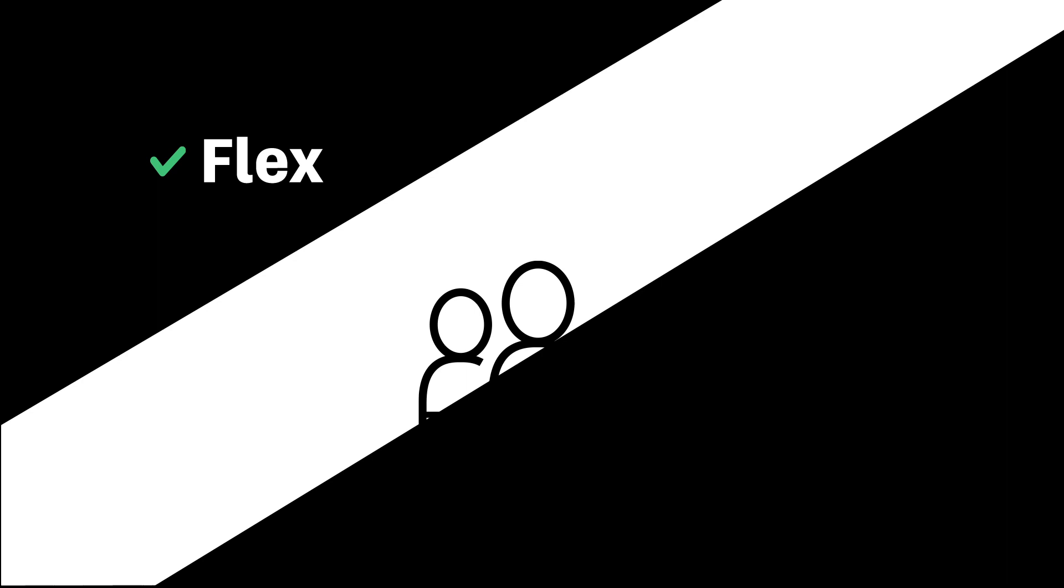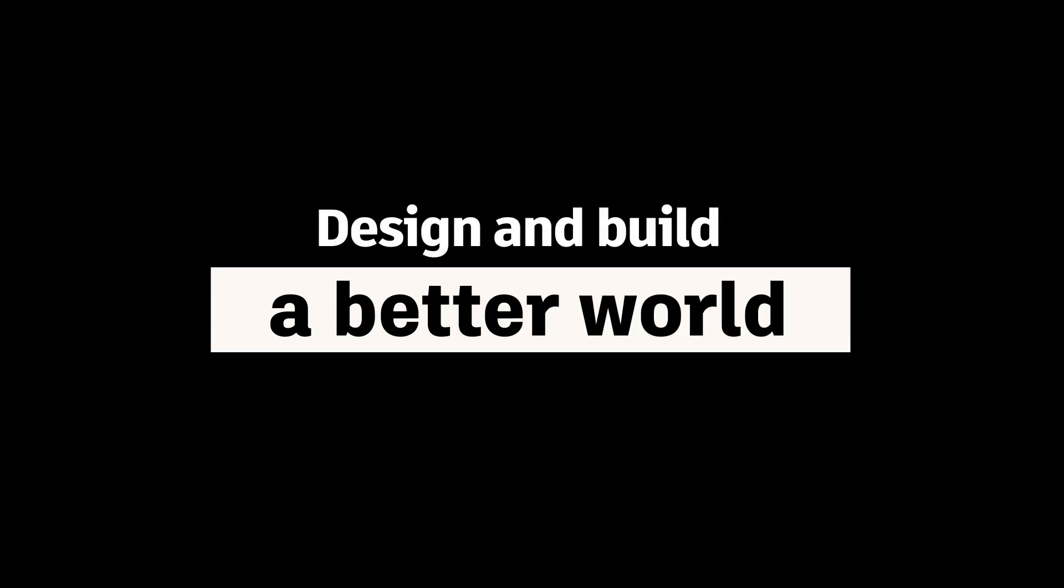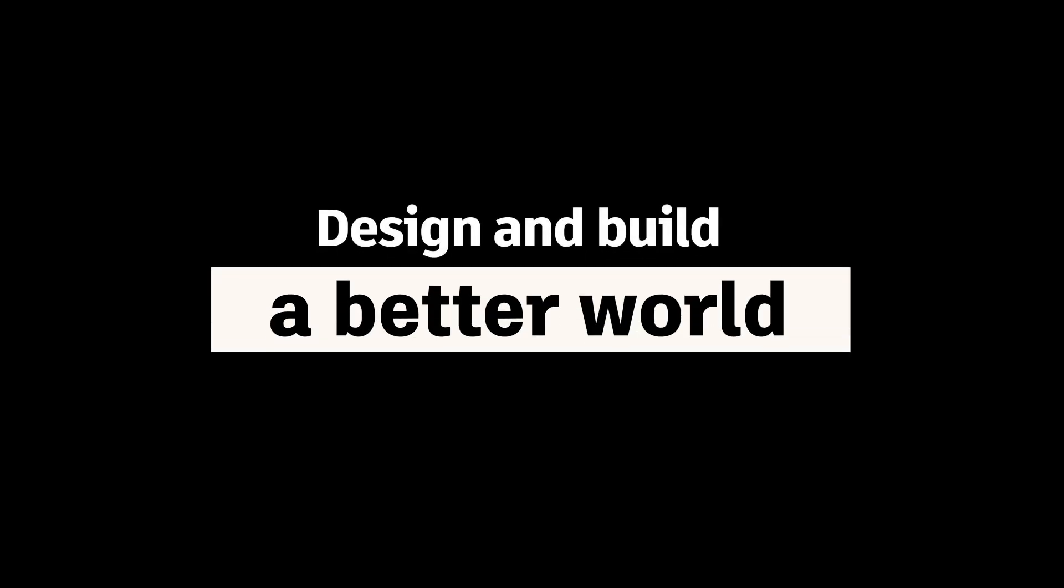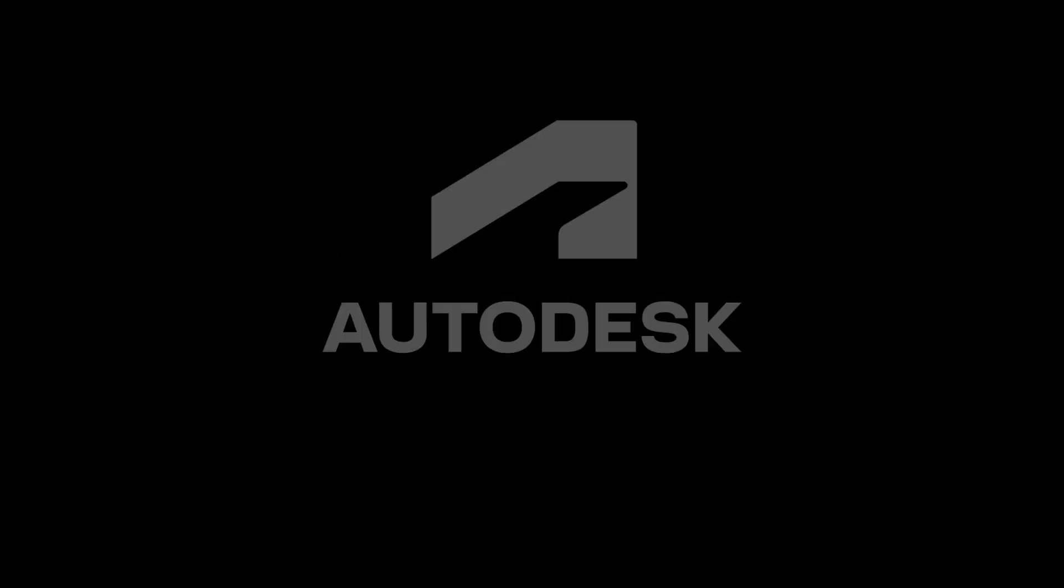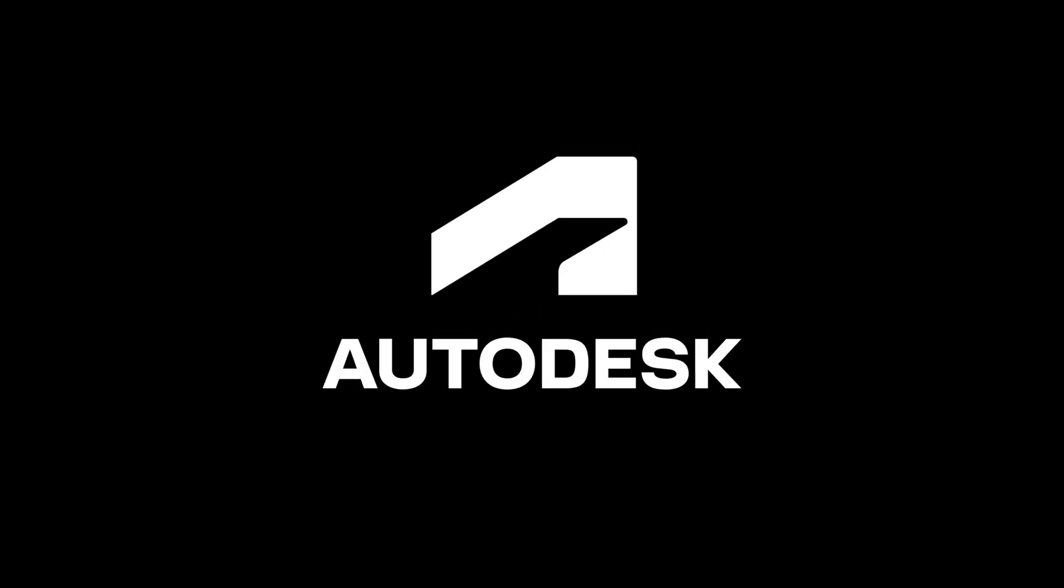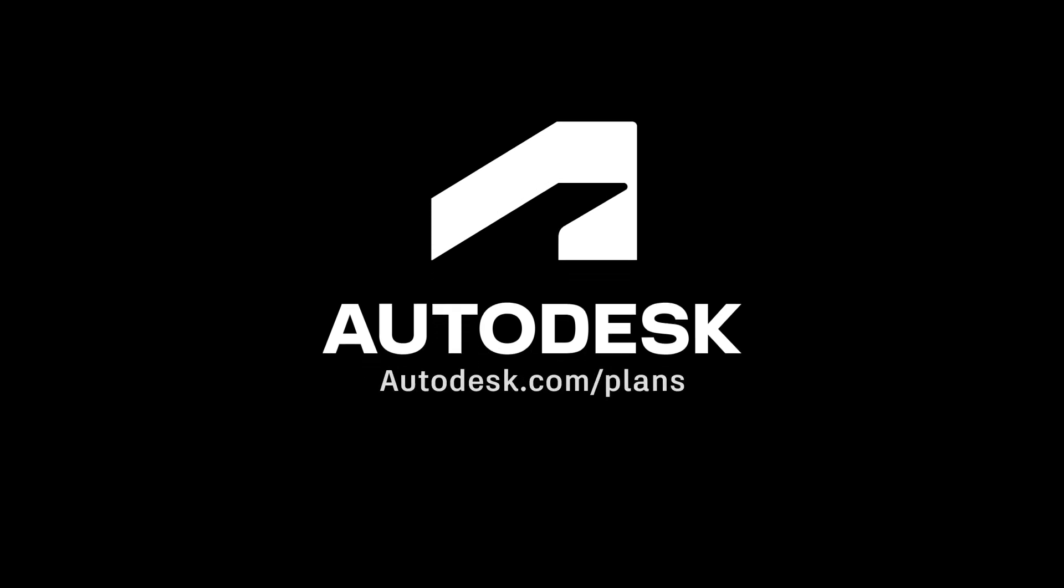We want to help your users design and build a better world. Make sure your software is authentically Autodesk. Explore your options at autodesk.com slash plans.